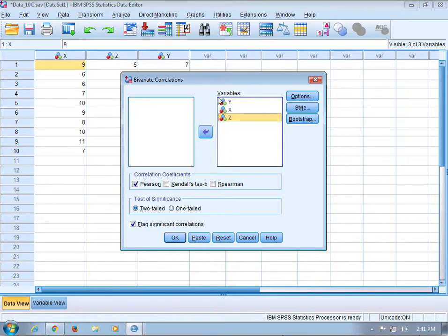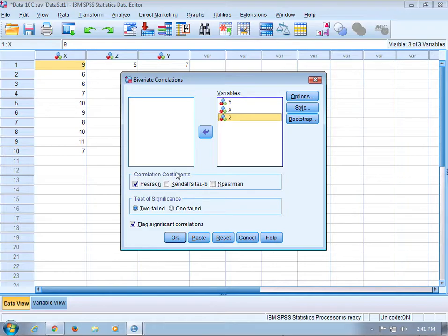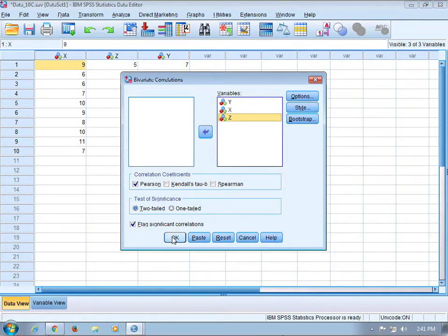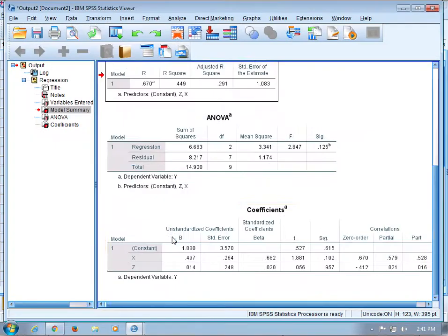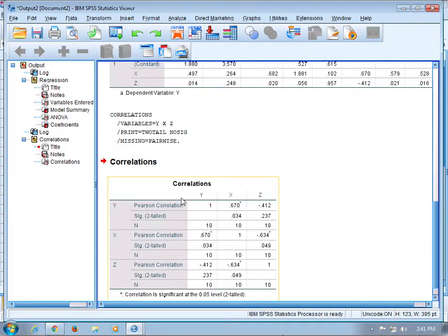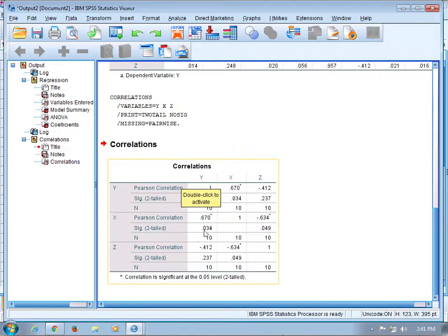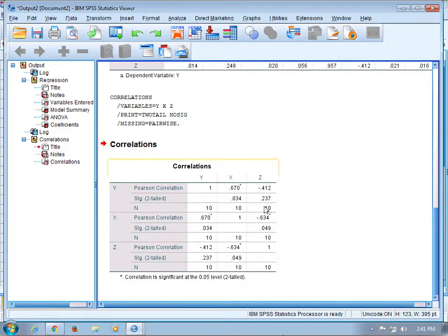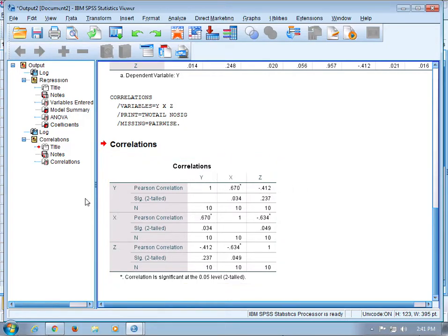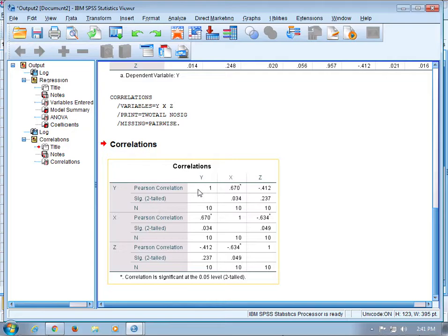I'm going to get a full correlation matrix. The type of correlation coefficient that I want is a Pearson correlation coefficient. Click OK and that will give you this correlation table where the first sub-row in each overall row is the correlation of the row variable with the column variable.